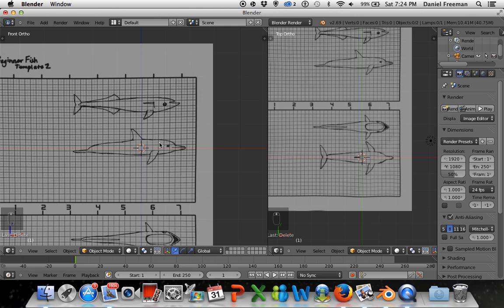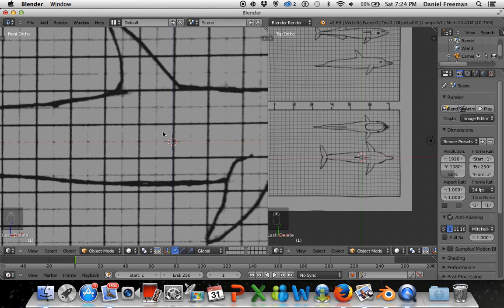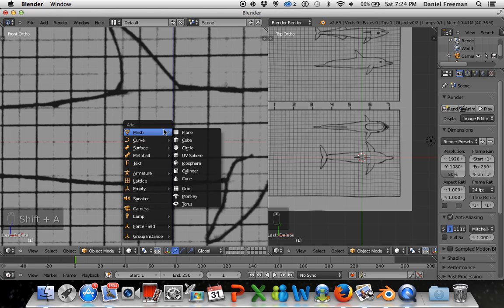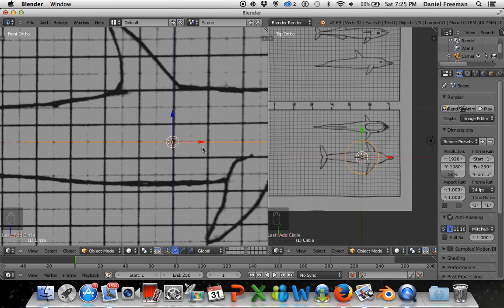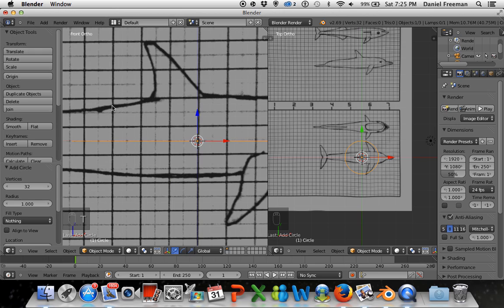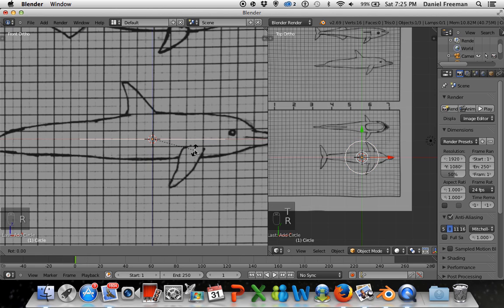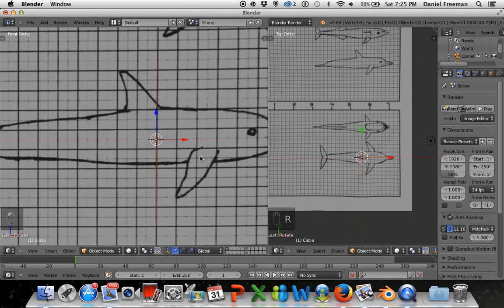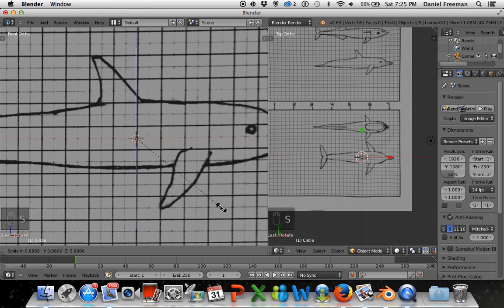Now we're going to start inserting the first shape — press Shift+A to add, and we're going to add a circle. We want to adjust the number of edges because right now it has too many. Press T to bring up the tool menu and change the vertices to 16 — you can only do this right after adding a shape. With fewer edges we start simple, and I'll show you how to add more polygons later.